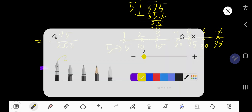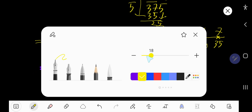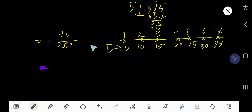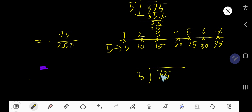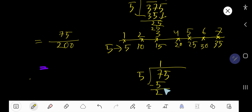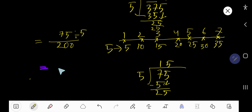75 is still divisible by 5 because the unit digit is 5. So 5 goes into 7 one time — 1 times 5 is 5. Subtract to get 2, then bring down the 5. 5 goes into 25 five times, giving us 15.